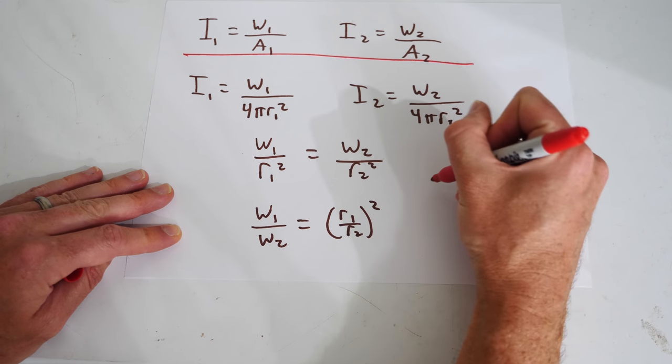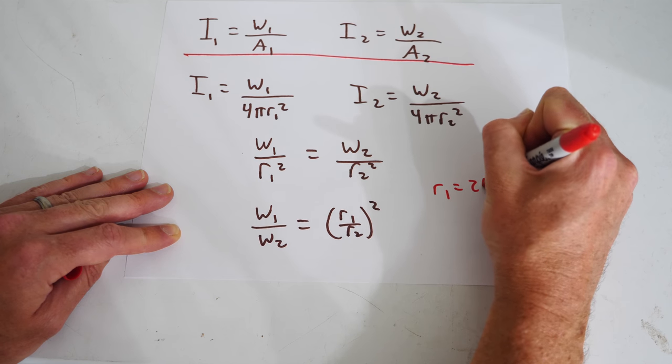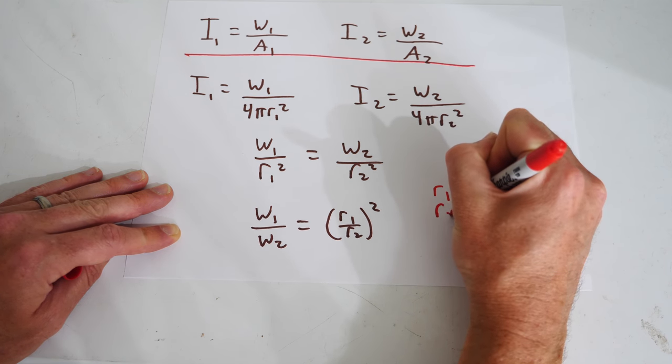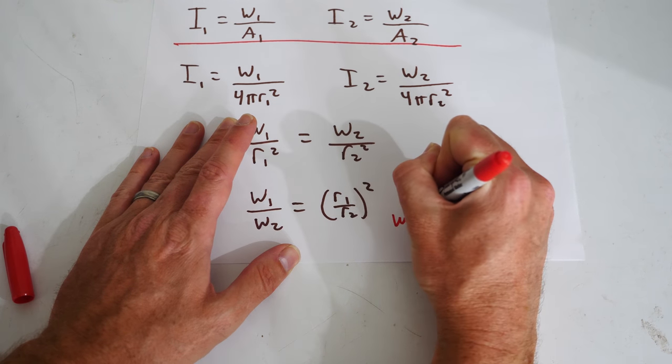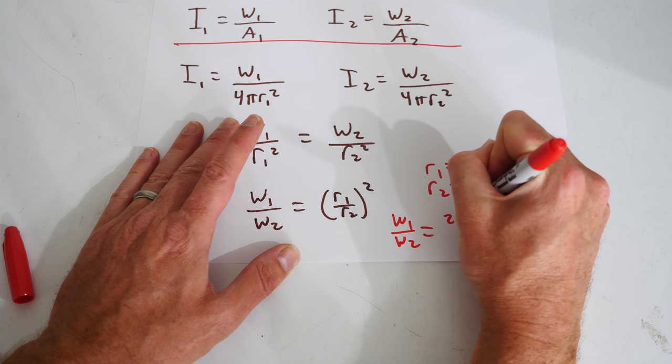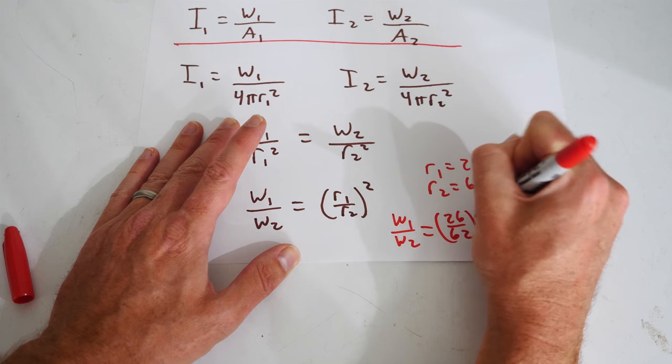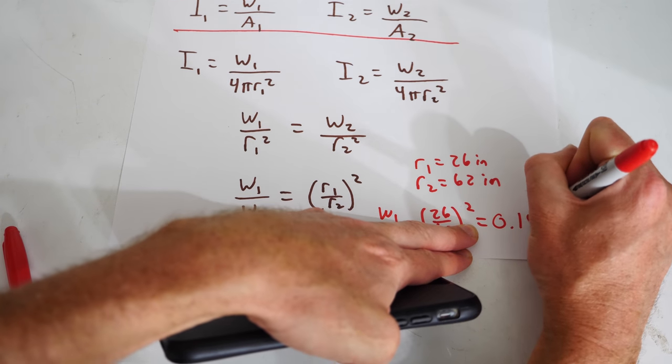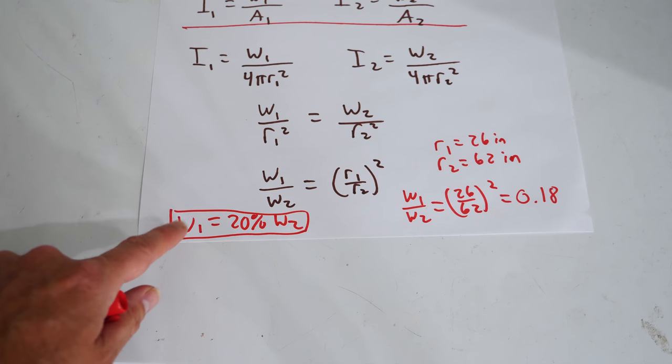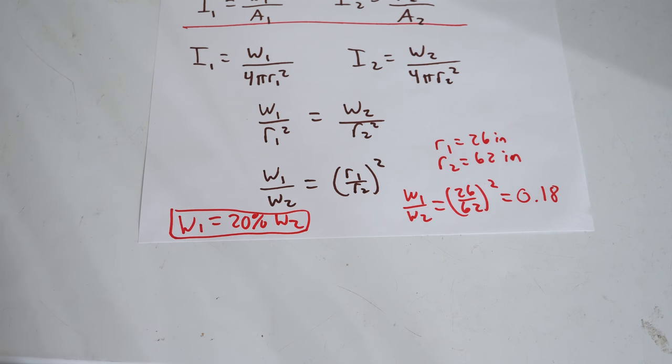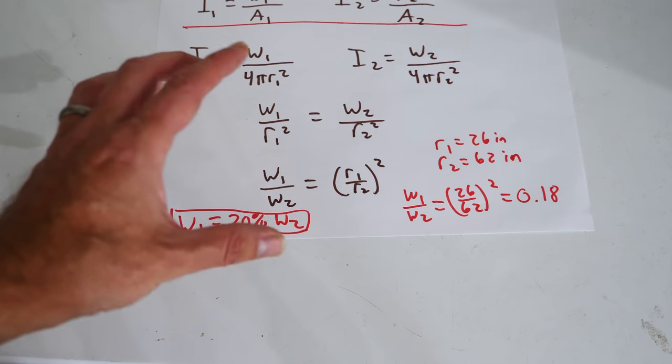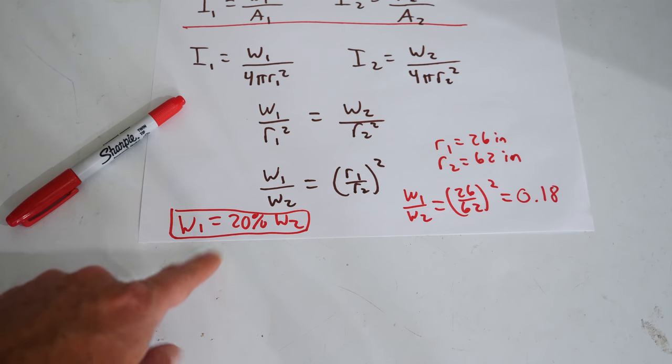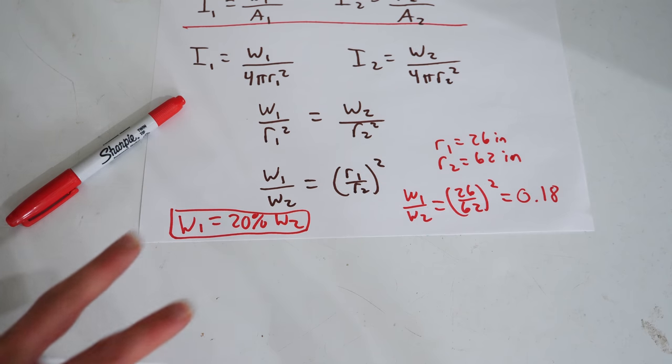And based on the distance that I was standing just there, my r1 equaled 26 inches and my r2 equals 62 inches. And so that means my w1 divided by w2 just equals 26 over 62 squared, which is 0.18. So that means my dim light is 20% the wattage of my bright light. So that is pretty amazing. Just using an oil spot on a paper I can determine the relative wattage of two different light sources.